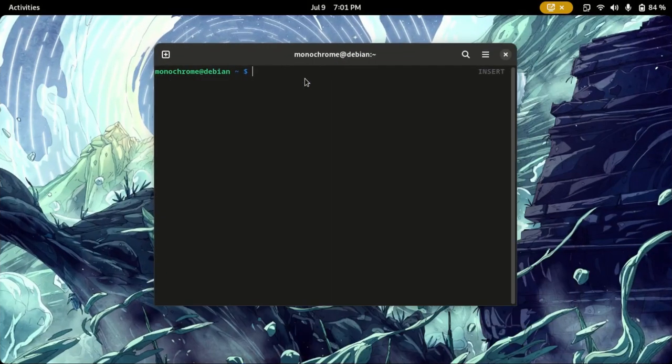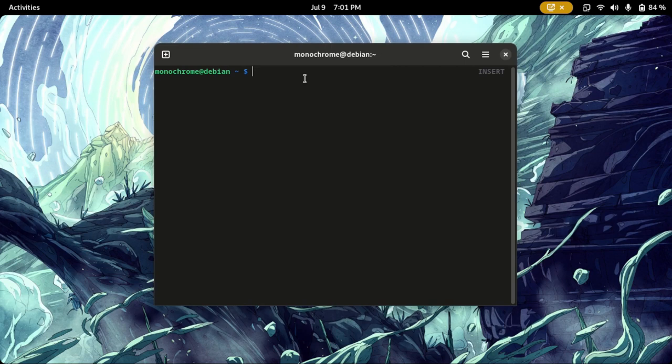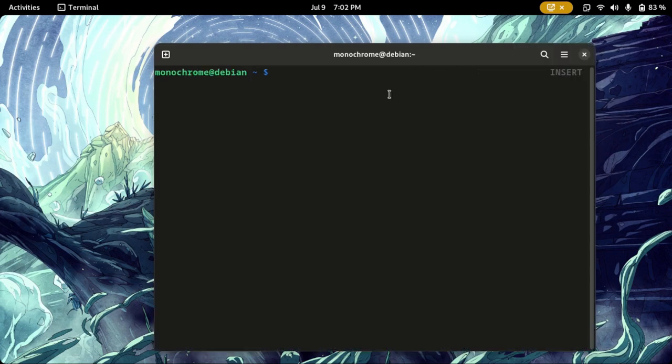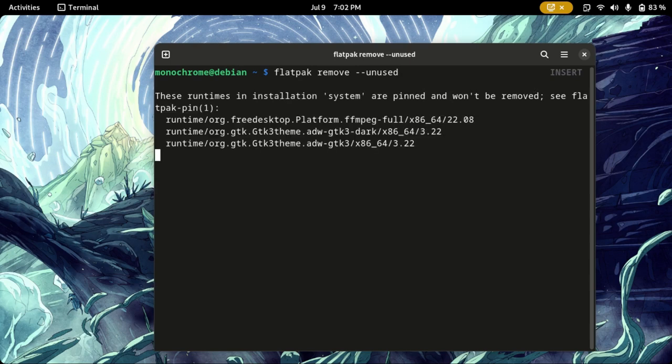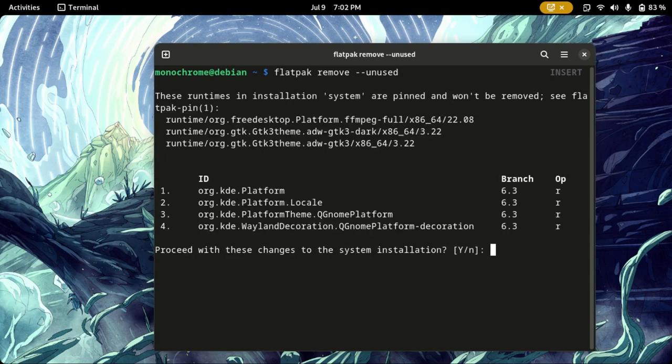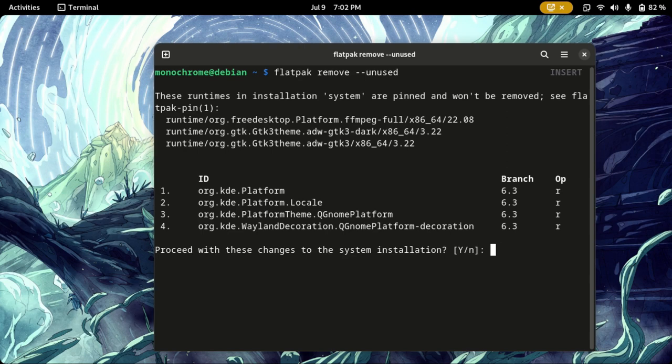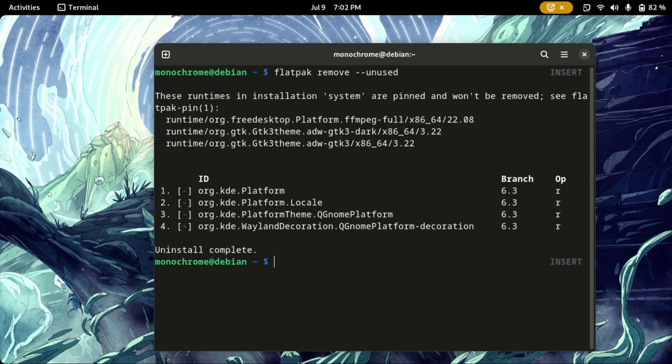But let's just completely clean it up by running these two commands on the terminal. You're going to run flatpak remove --unused. This is going to be similar to apt autoremove. You can see that there are some KDE dependencies that were installed alongside, I guess, Telegram, and these will be removed if I hit yes. All the unused dependencies are removed now.